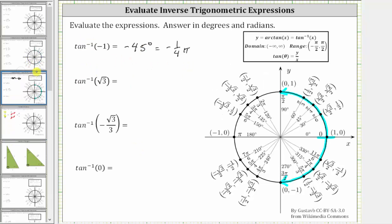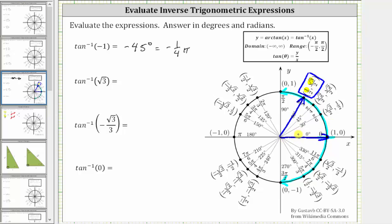Going back to our examples, we evaluate inverse tangent of square root three. We need to find the point on the unit circle where y divided by x equals square root three. Focusing on the numerators, at the relevant point y divided by x is square root three divided by one, which equals square root three. The angle whose terminal side intersects the unit circle at that point is 60 degrees, or in radians, pi over three radians.